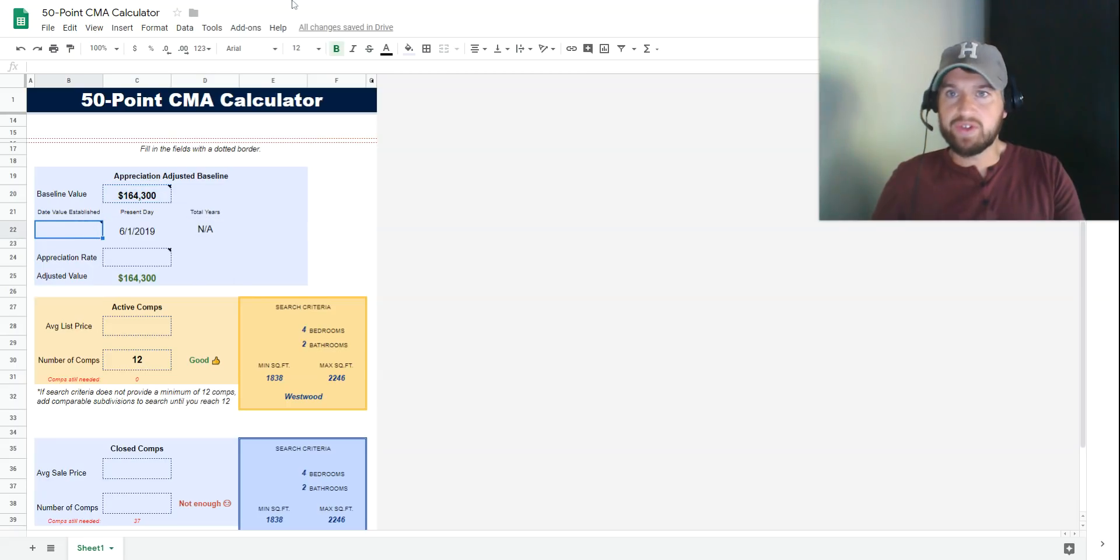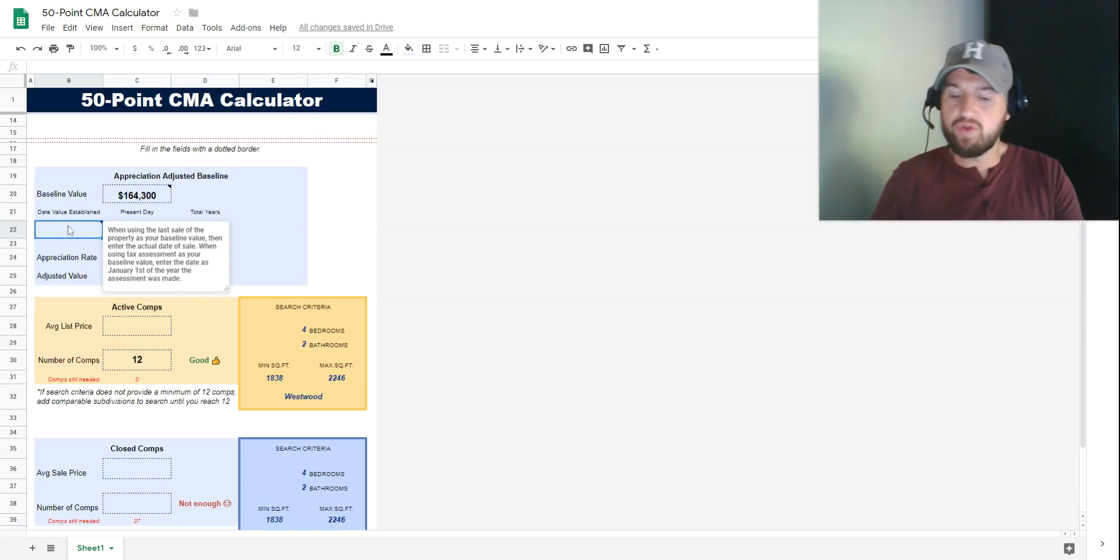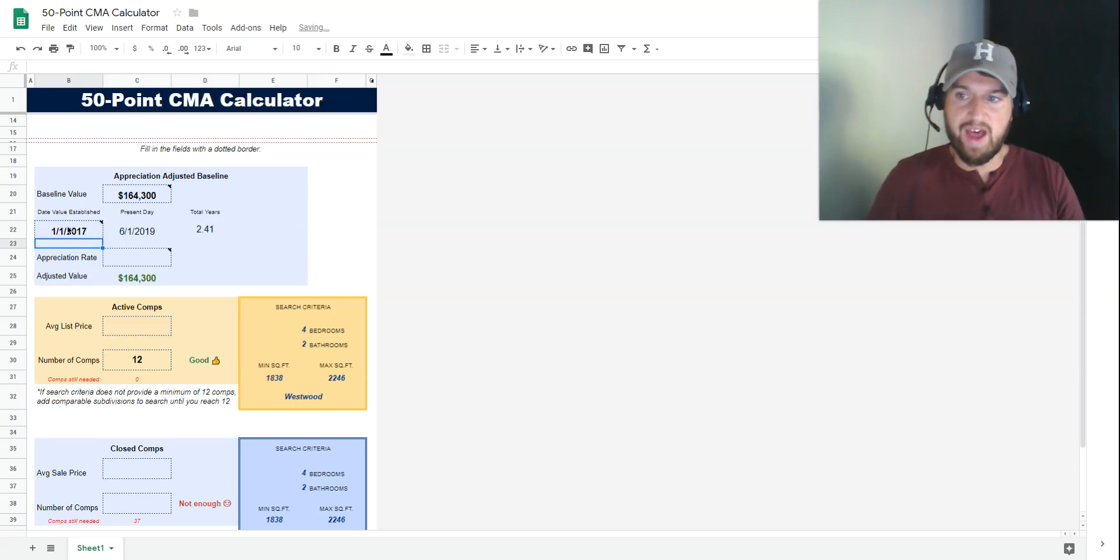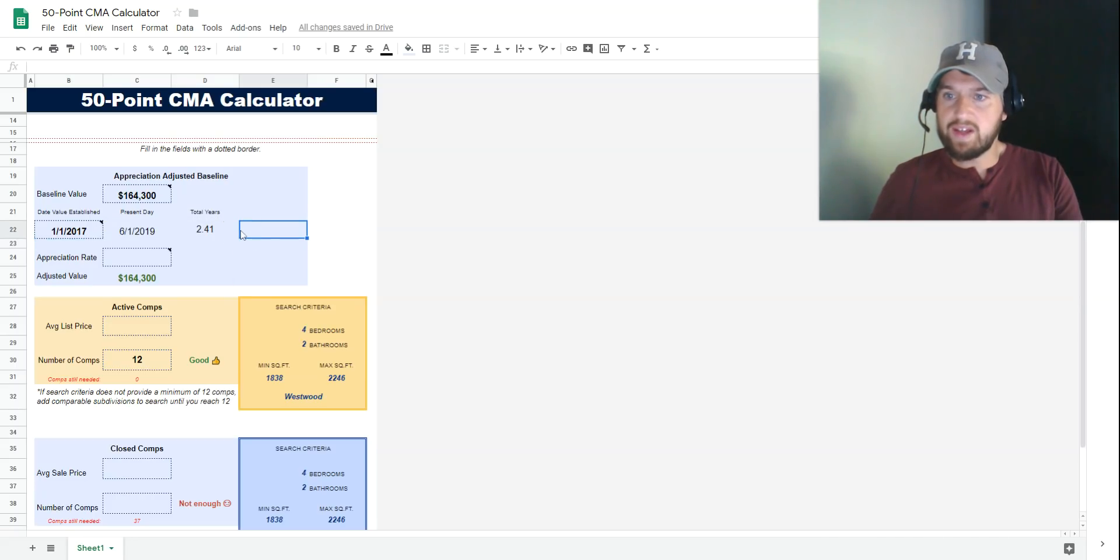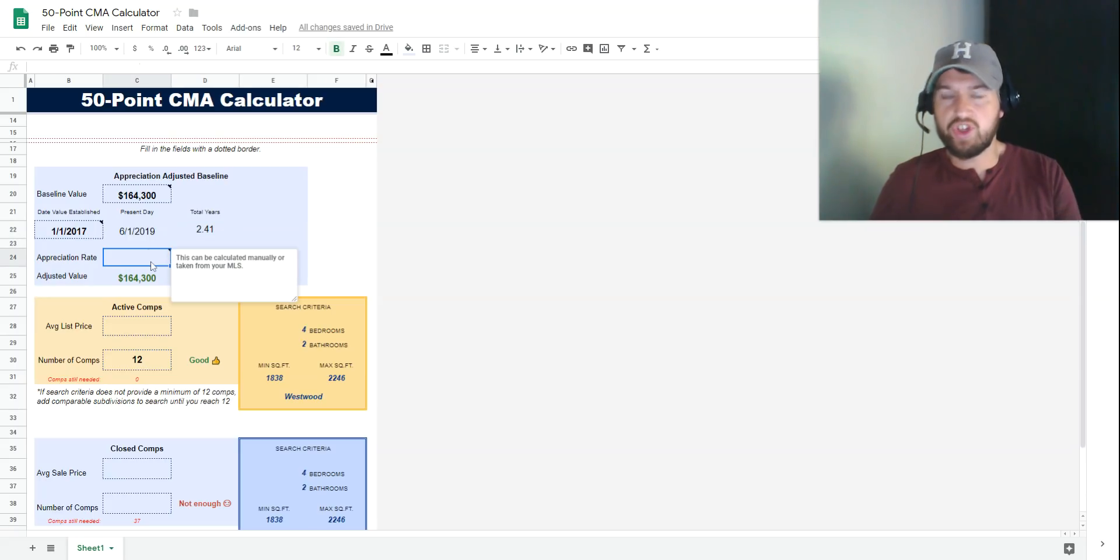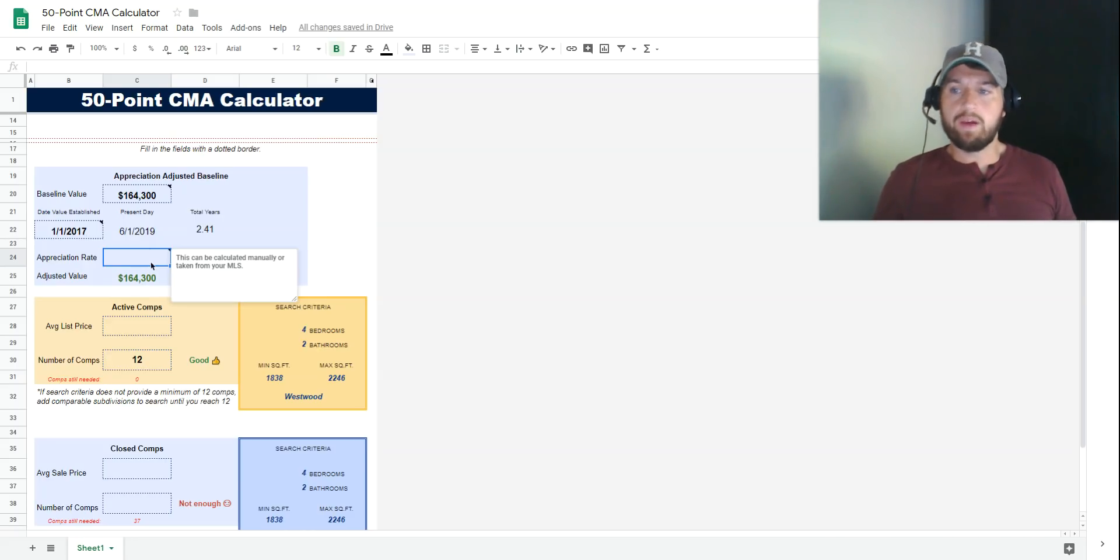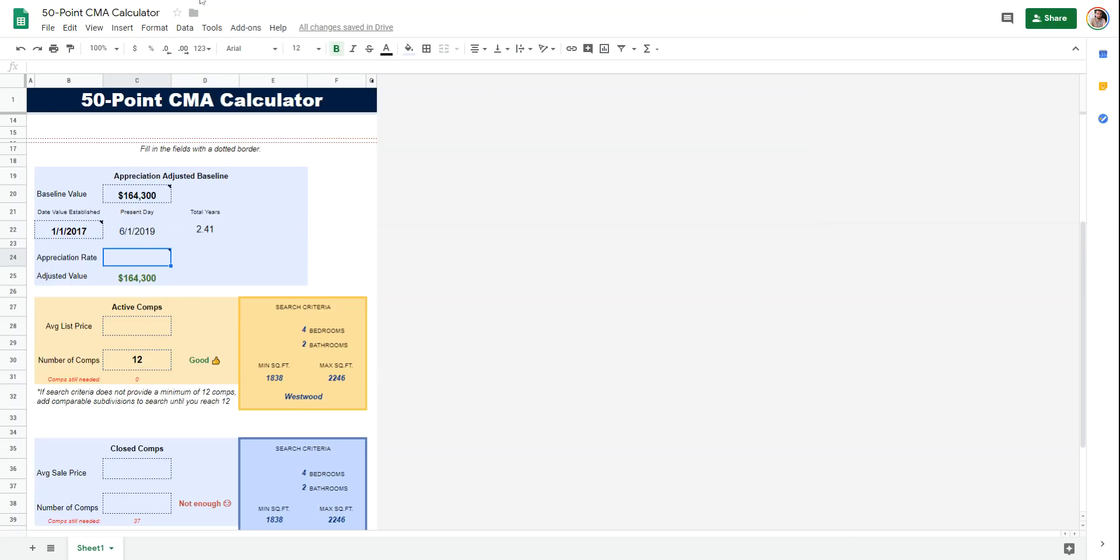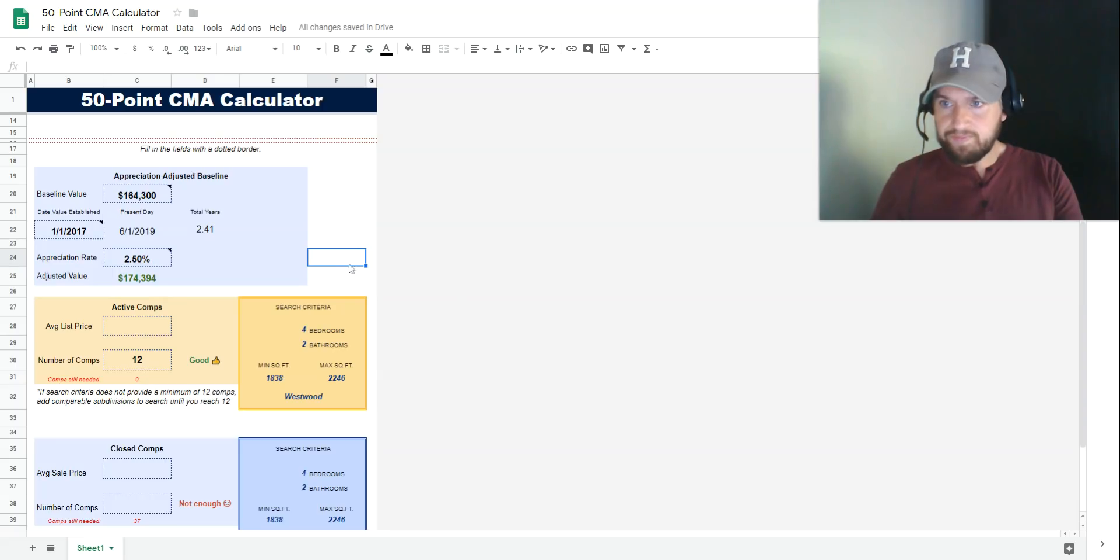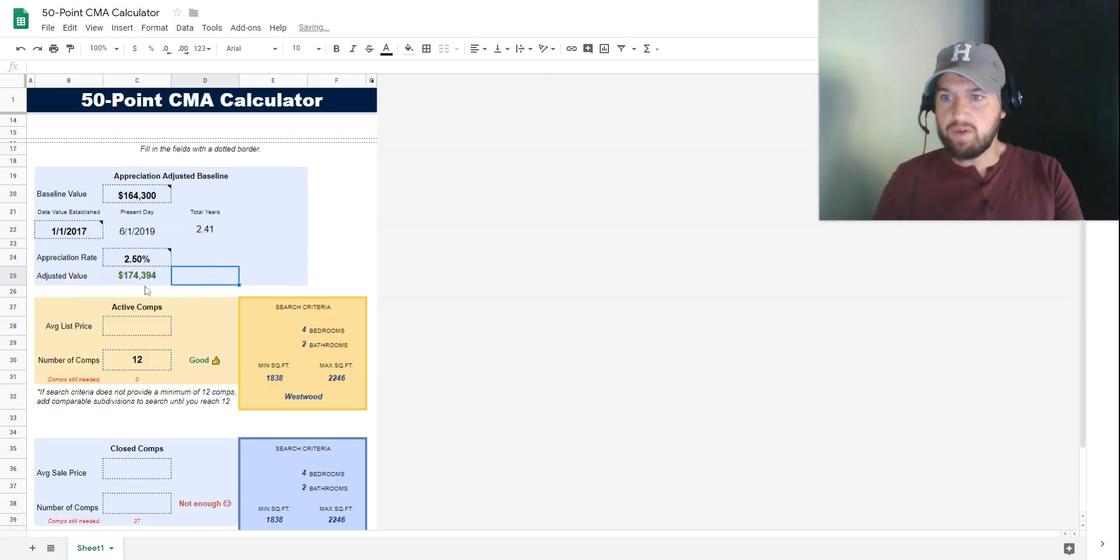The date the value was established—this tax assessment is from 2017. If it's a tax assessment, just put in January 1st and the year. If it was a sale price, put in the actual month and day the home sold. This assessment is 2.4 years old. Then we're going to put in the appreciation rate. In another video, I'll show you how I calculate appreciation—it's much more accurate than the way your MLS probably does it. But your MLS number will get close enough for this calculator. I'm using the number published in my MLS, which is 2.5%. This will give you a new adjusted value.